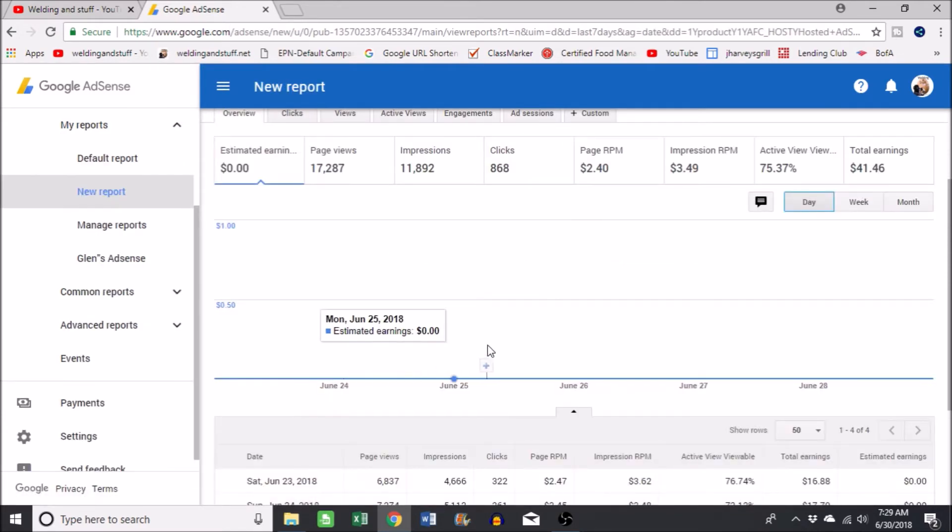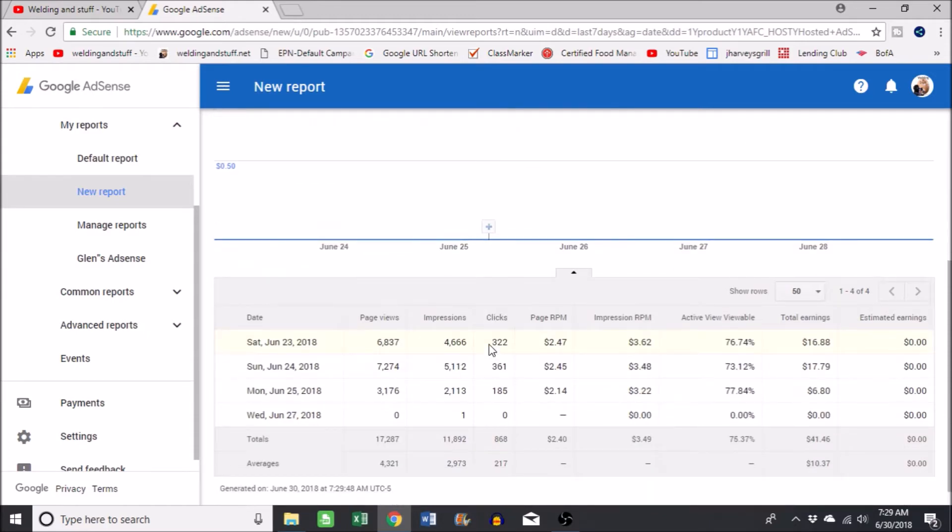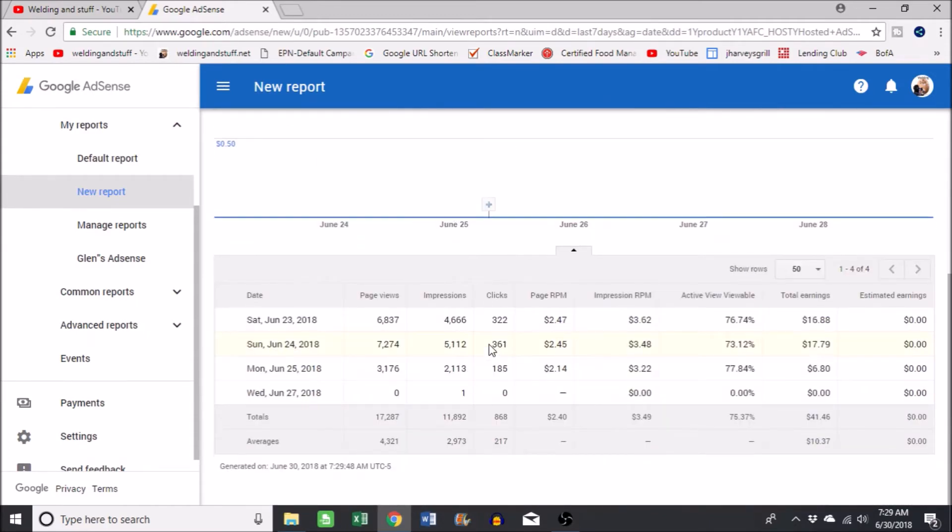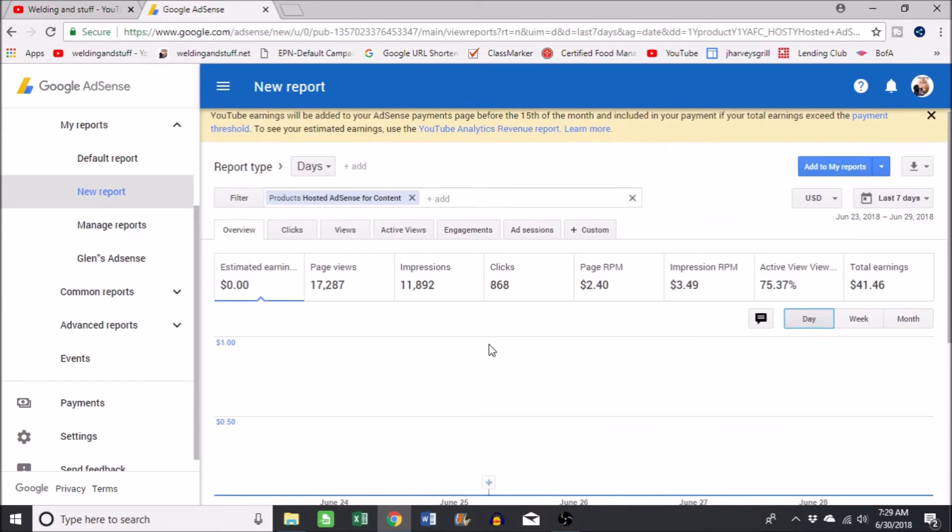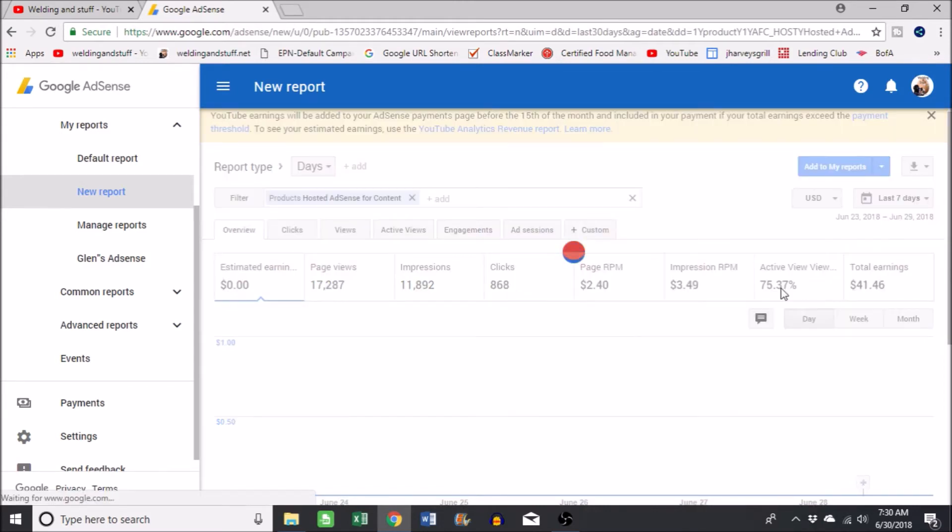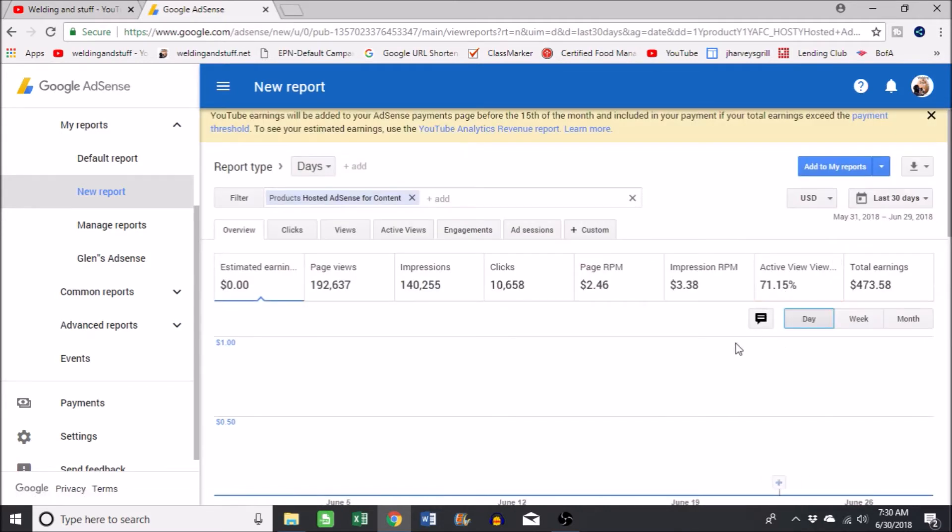You can check for the full month or the last month or all times. I'm gonna do like a 30 day, the last 30 days. See, it pops up with your total earnings.